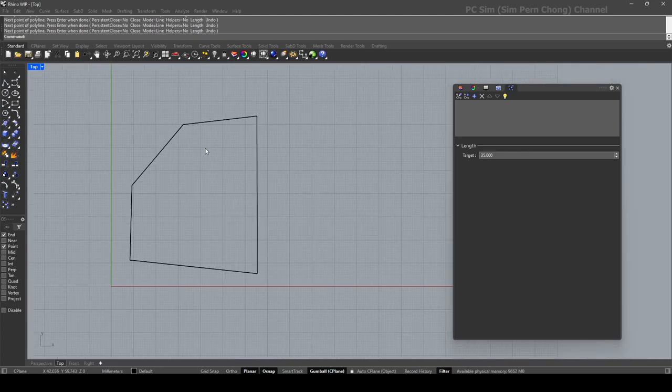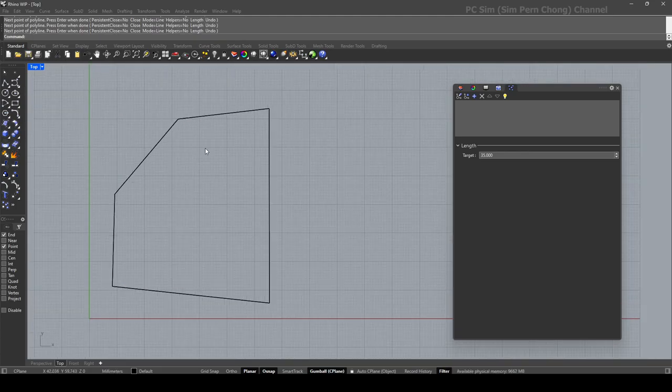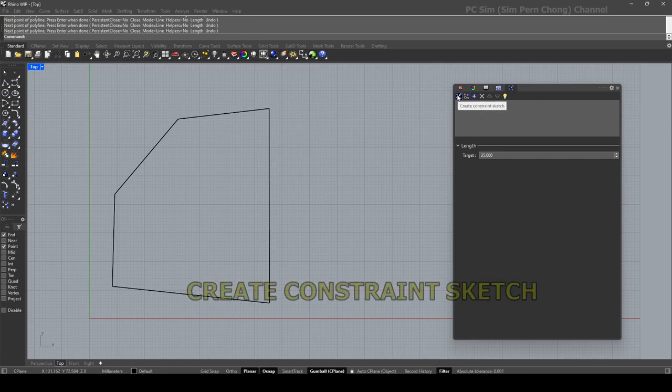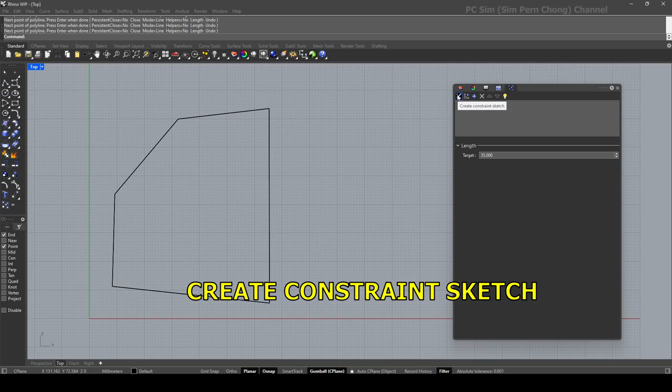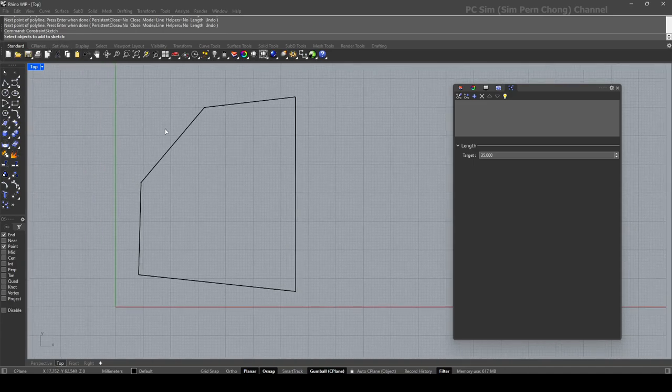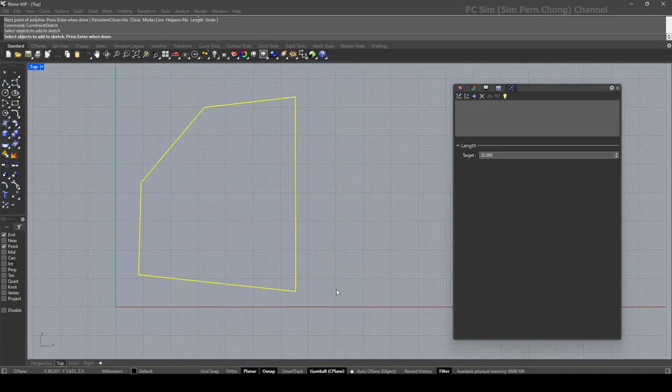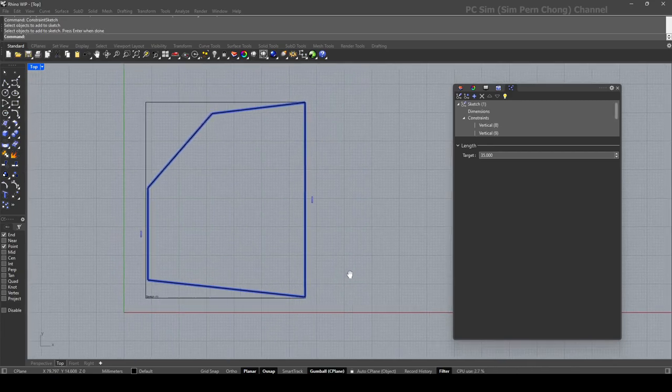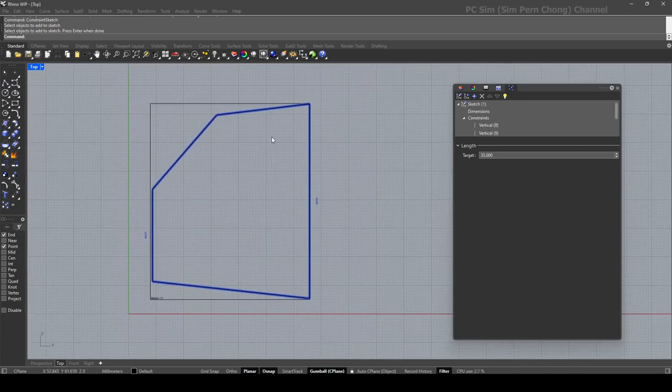Okay, the first thing to do for the application of constraints is to click on this icon to create a constraint sketch. So click on this and then the prompt will ask you to add objects. These are the objects that I want. Let's enter and you'll notice that...